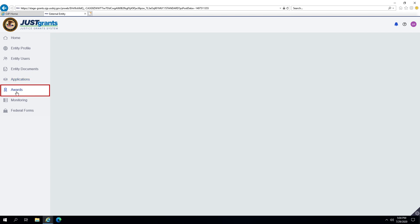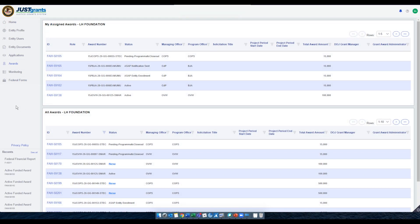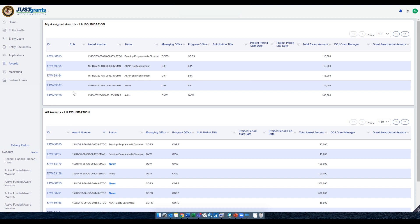This list contains all DOJ awards, both active and closed. Like applications, all of the awards display for all Entity Users, but only users assigned to specific awards will be able to take actions within their assigned awards.